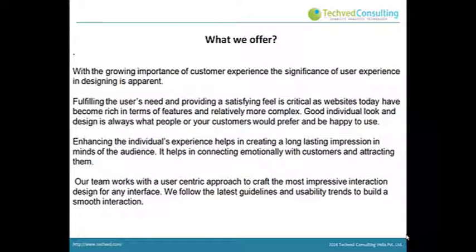What we offer: With the growing importance of customer experience, the significance of user experience in designing is apparent. Fulfilling the user's needs and providing a satisfying feel is critical as websites today have become rich in features and relatively more complex. Good individual look and design is always what customers prefer. Enhancing the individual's experience helps in creating a long-lasting impression and connecting emotionally with customers. Our team works with a user-centric approach to craft the most impressive interaction design for any interface, following the latest guidelines and usability trends to build a smooth interaction.